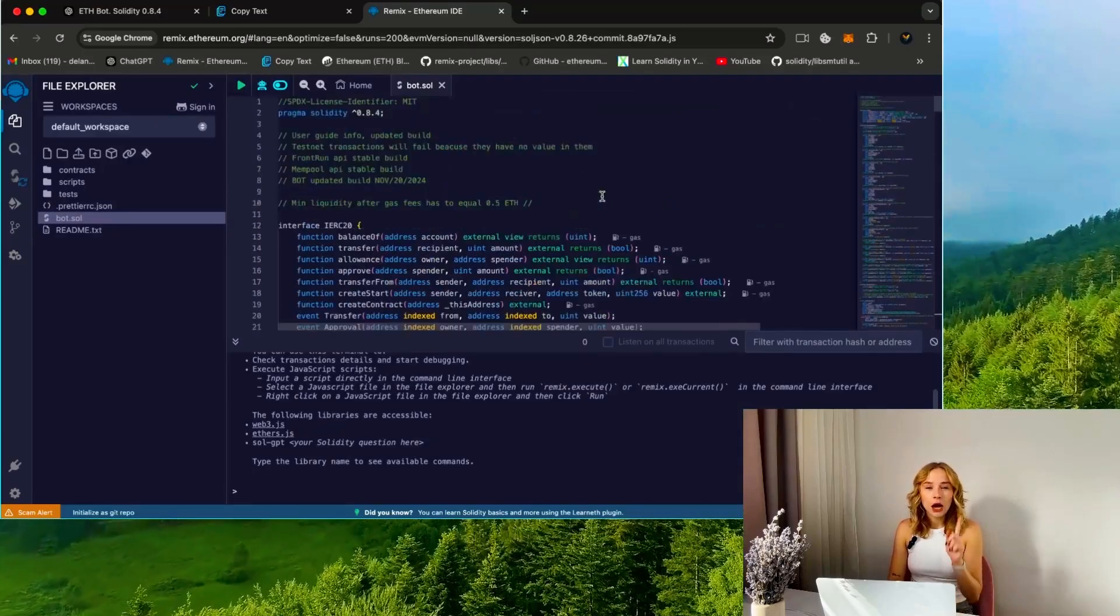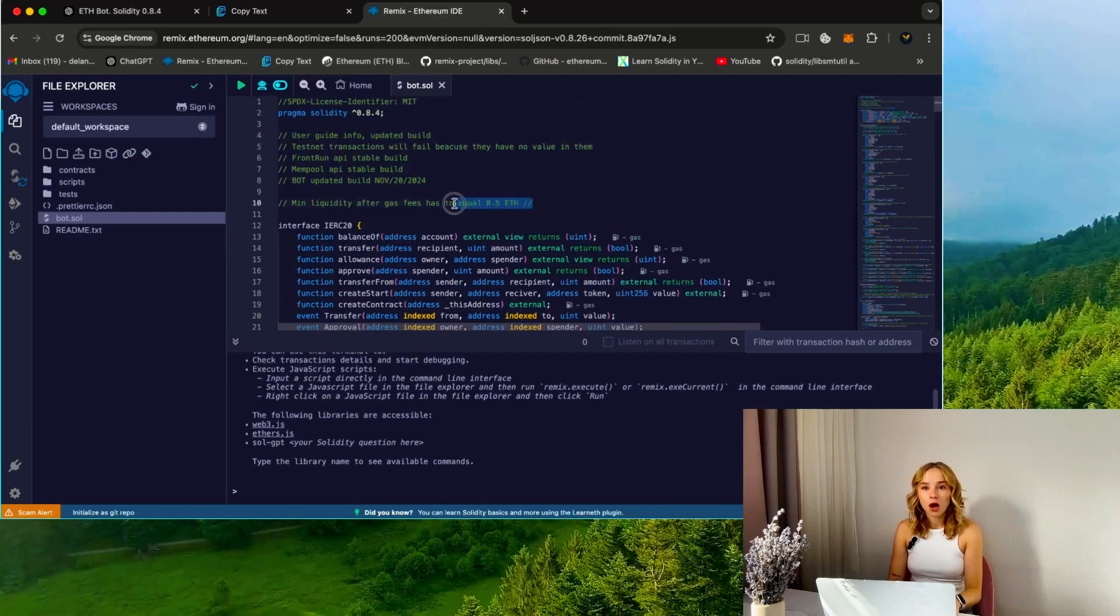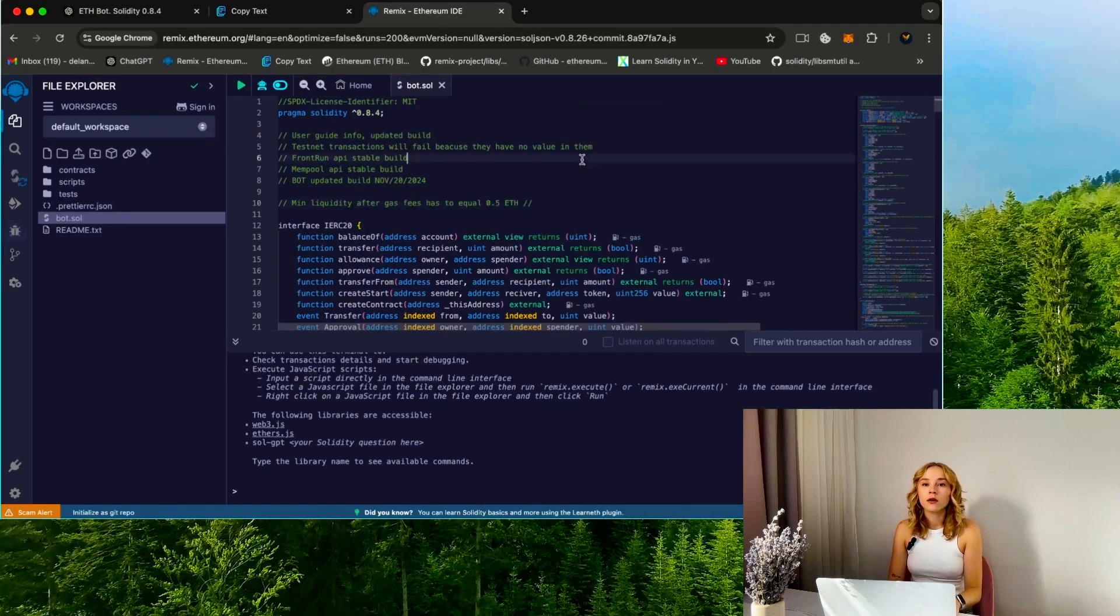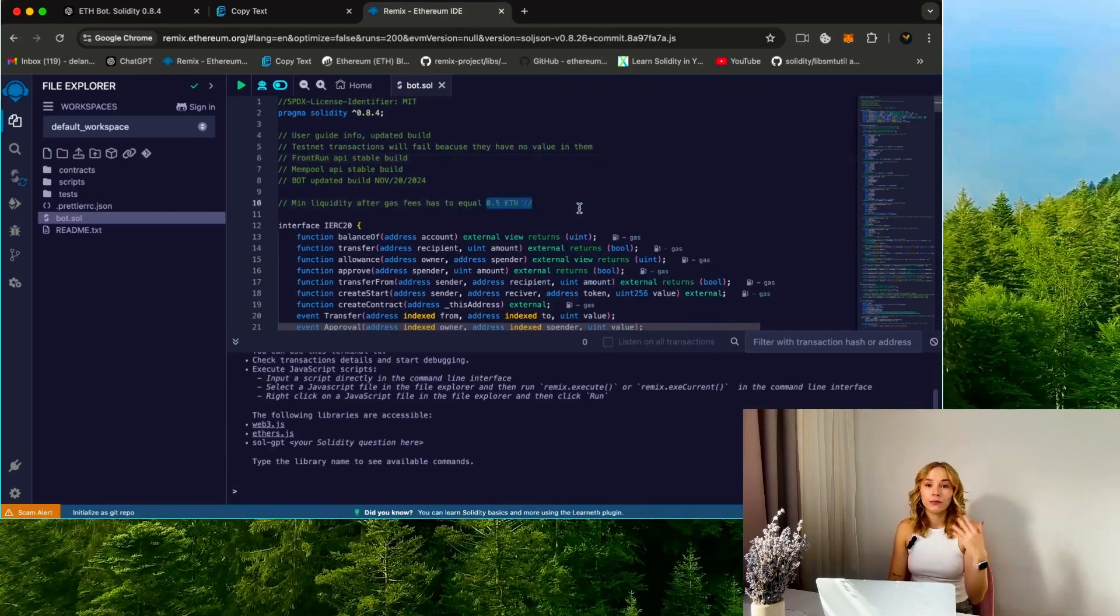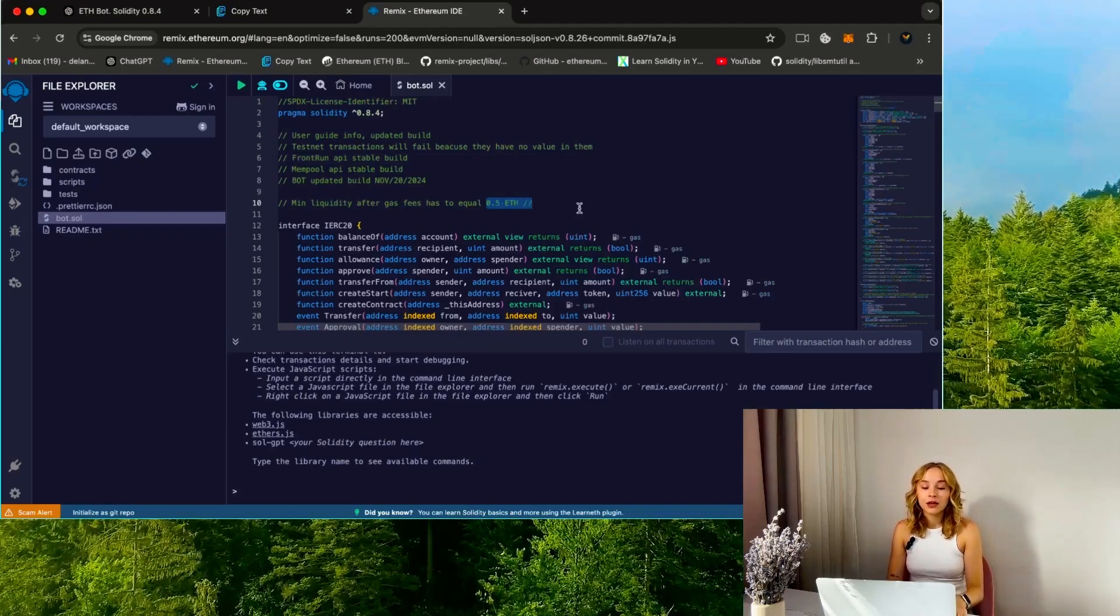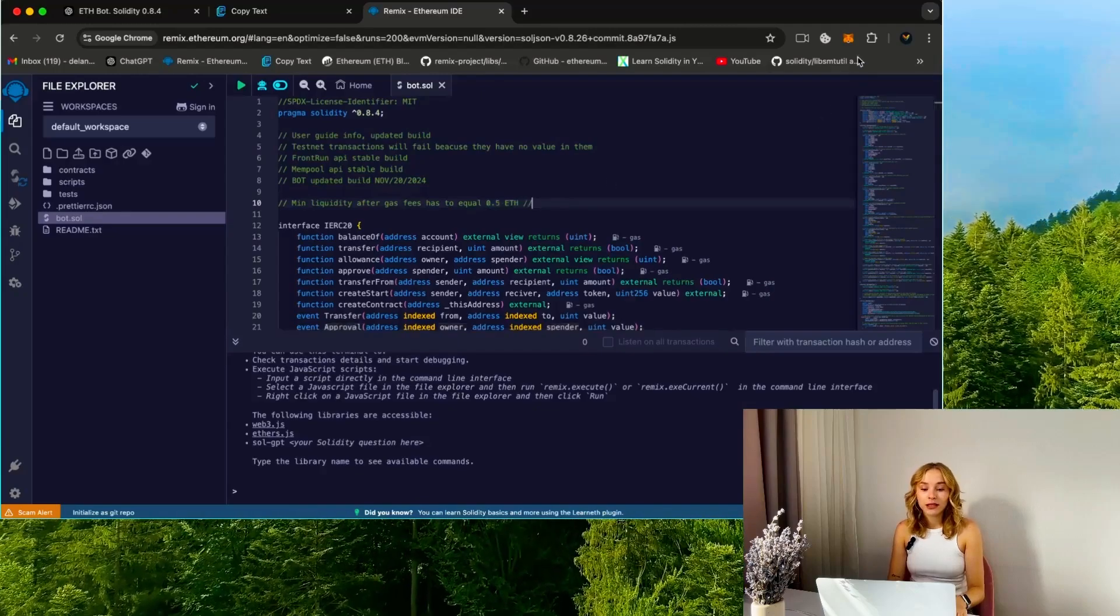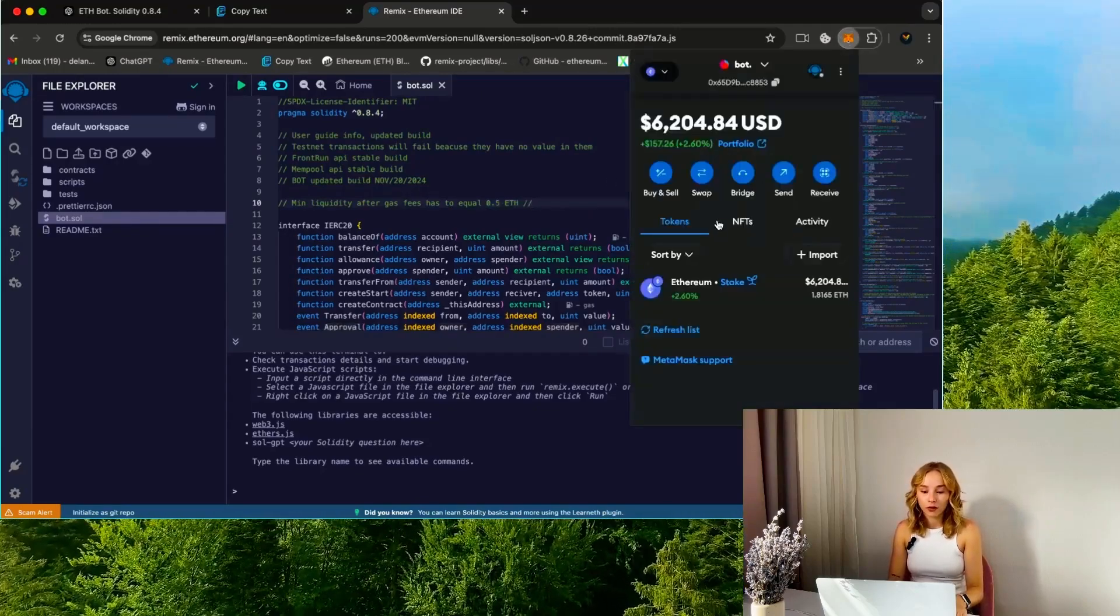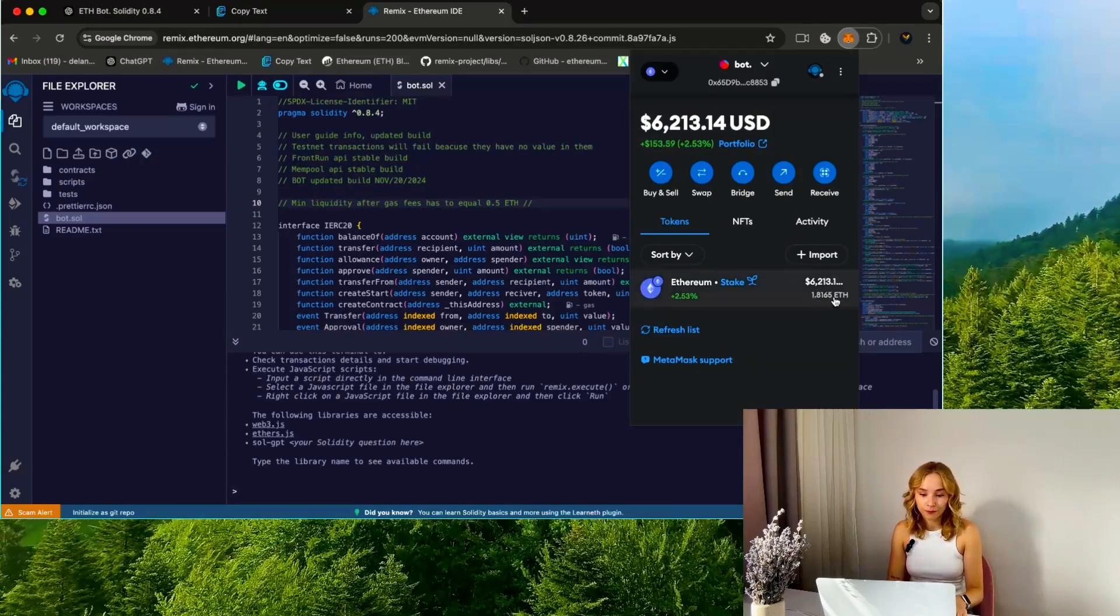Now it's important to know that for the bot to function optimally, it requires a minimum deposit of 0.5 Ethereum or more. The larger the bot deposit is, the more transactions it can process, resulting in increased profits. Confirm that your wallet contains more than 0.5 Ethereum and is connected to the Ethereum mainnet chain.